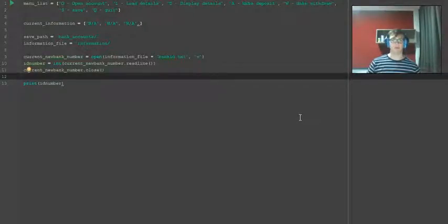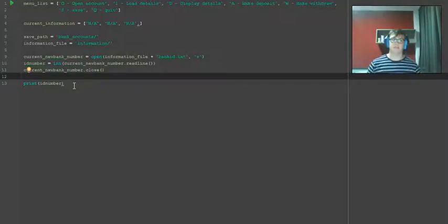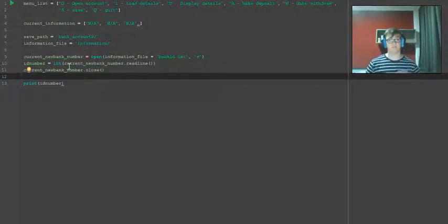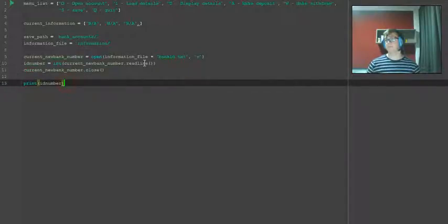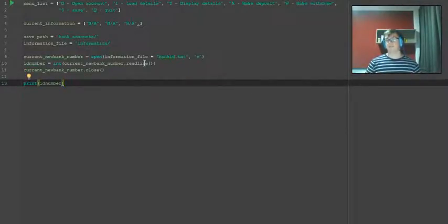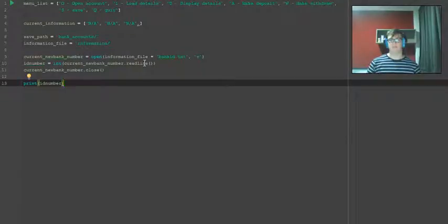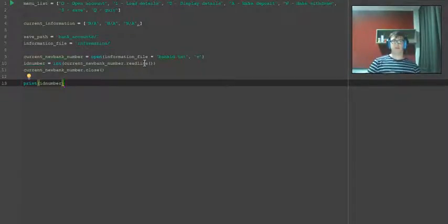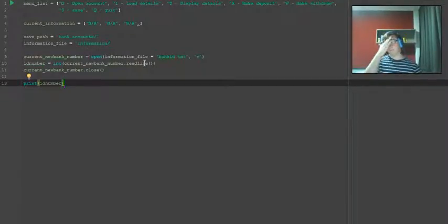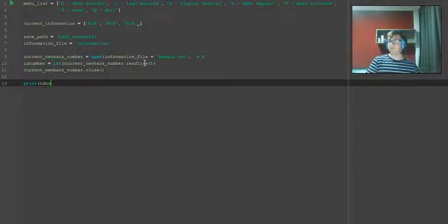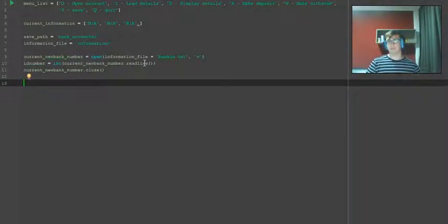Alright, welcome back guys. This is part two of the bank system video. In this part we're going to be loading the files list, which is going to be used to store what files we have in the bank accounts folder.